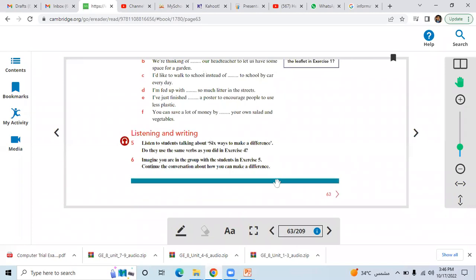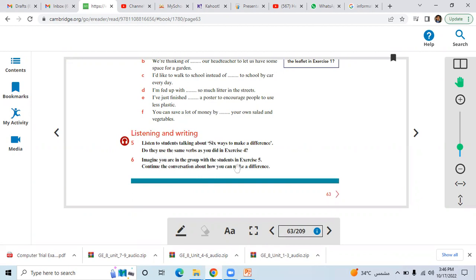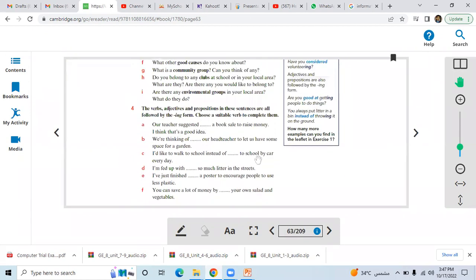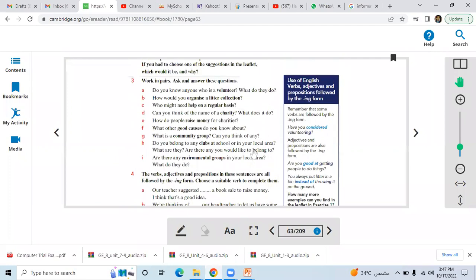Then we had a writing and listening section. We listened to an audio track where the students were talking about the six ways to make a difference. As I asked you in question number two, they use the same words as you did here in question number four. Imagine you are in the group with the students in exercise five, like you were listening in audio, to continue the conversation about how you can make a difference.